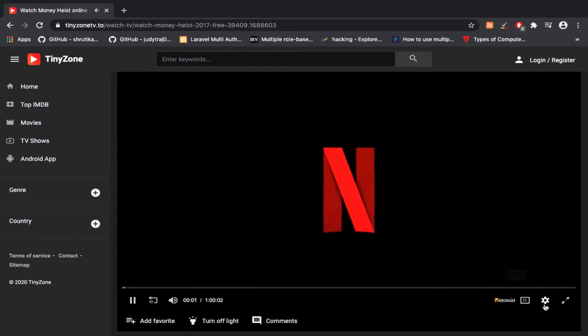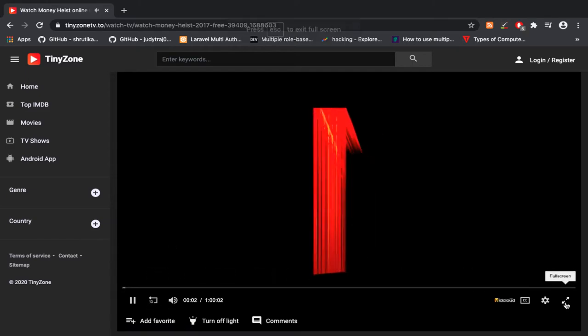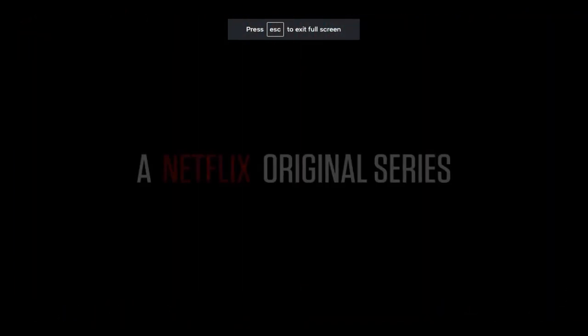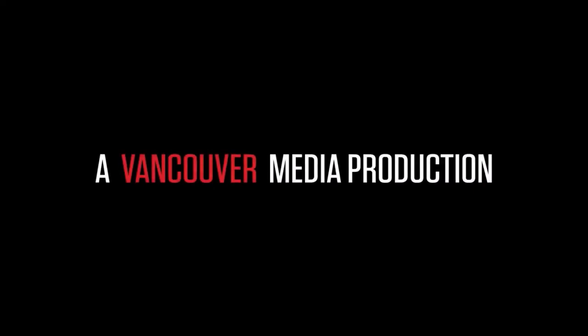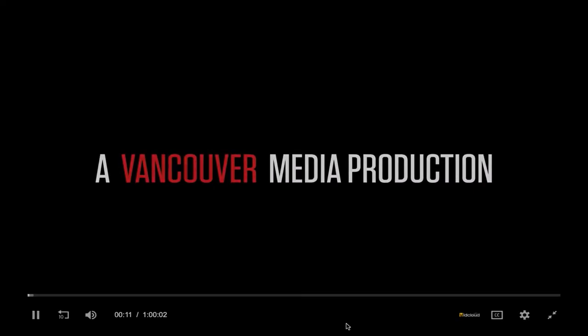You can see the video is playing with high quality. HD and HD+ versions are also available.